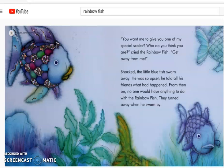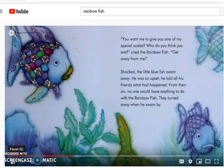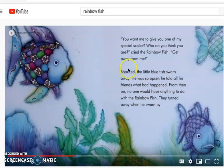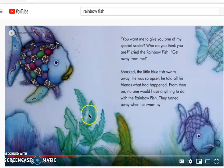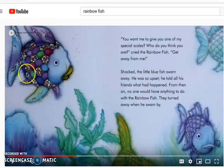From then on, no one would have anything to do with the Rainbow Fish. They turned away when he swam by. So I'm already noticing some dialogue and actions that are telling me there's a problem. The Rainbow Fish said, get away from me — that's a problem because he doesn't want the other fish near him. The little fish was shocked and upset, swam away, and now nobody wants to play with the Rainbow Fish. The main problem is that the big fish is mean to the other fish and now nobody wants to play with him.